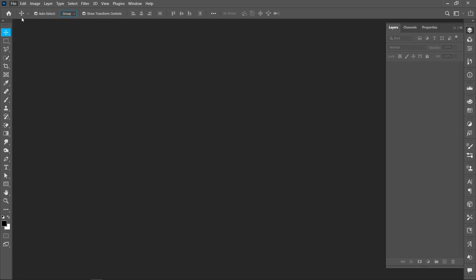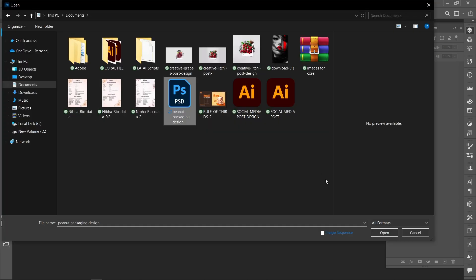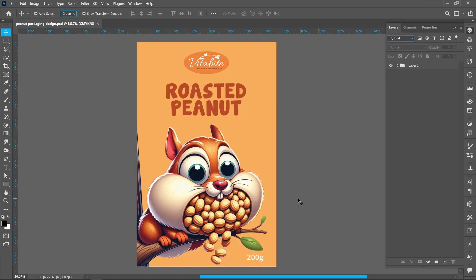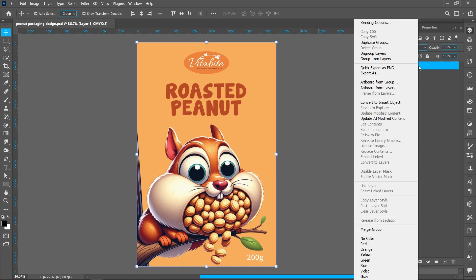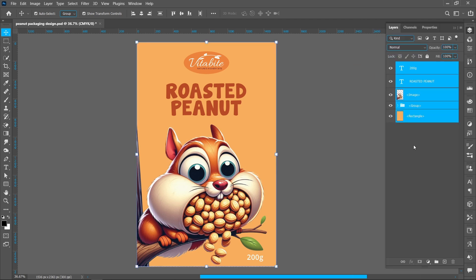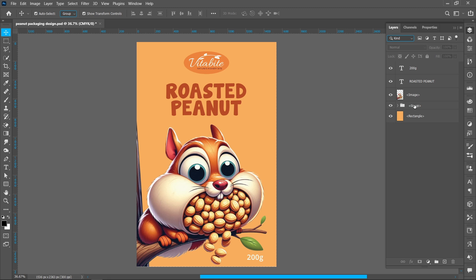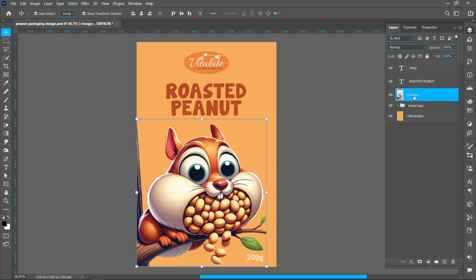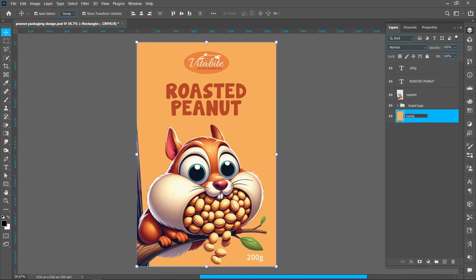Click on File and Open, select the PSD file and click Open. Right-click on the layer and ungroup the layer. Rename the layers, then create a new layer.